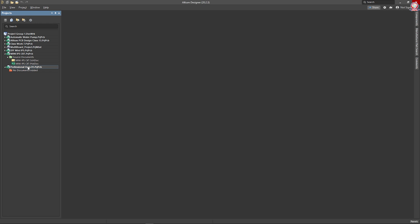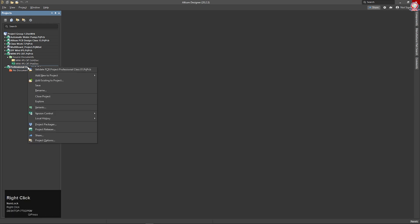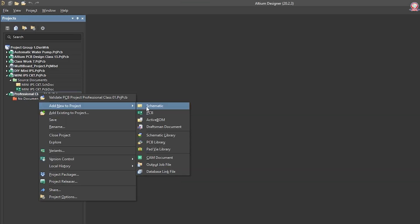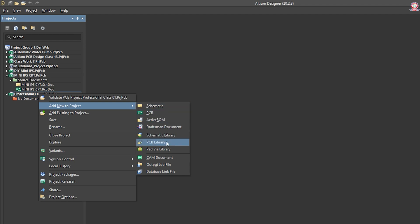Click the project, click the right button. Add new to project. We can add a project — there is a schematic, PCB, and Active BOM file. There are many options.